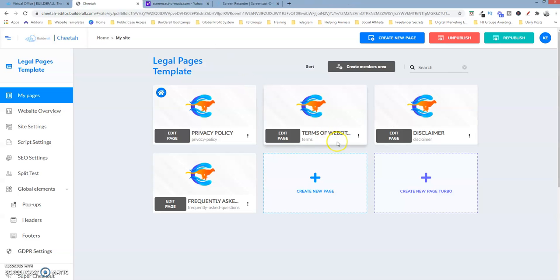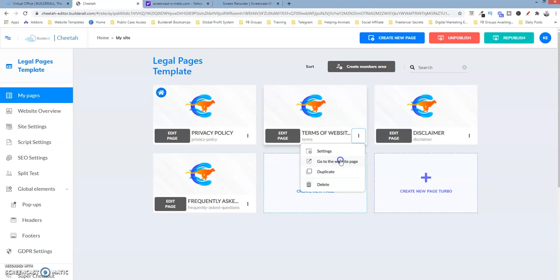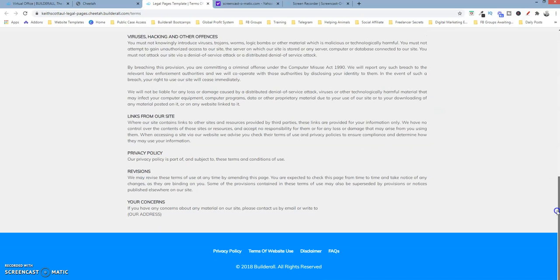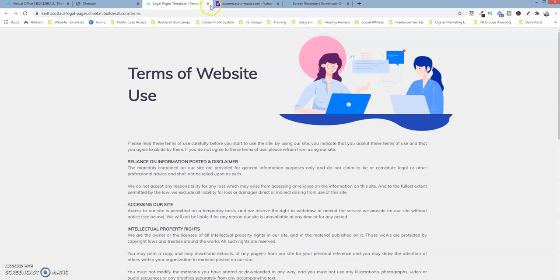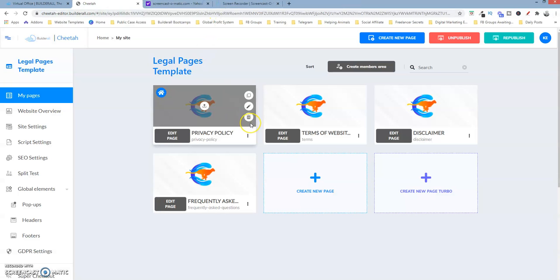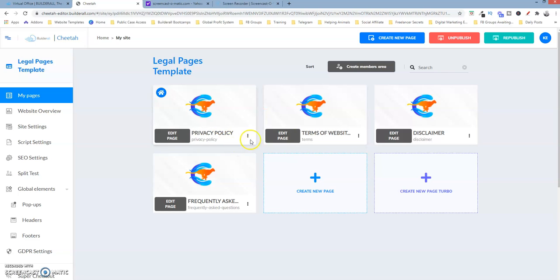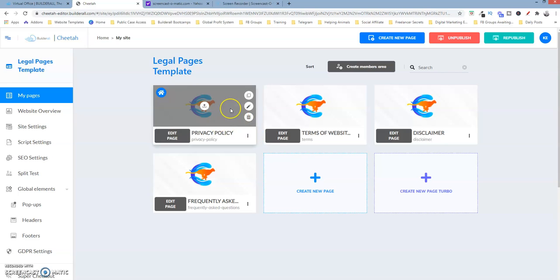I've already done it for the rest of these pages. As you can see, there's the footer now. Now let's see how we can save these elements so that when we build any other website within the Cheetah Builder, we're able to grab these pages and the footer. In order to do that, we must save certain elements as a personal item.